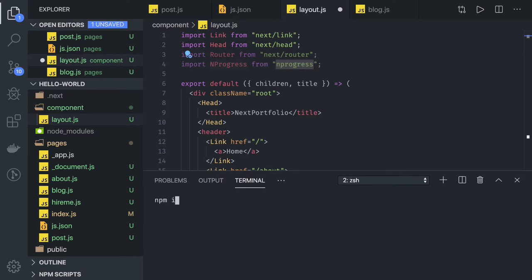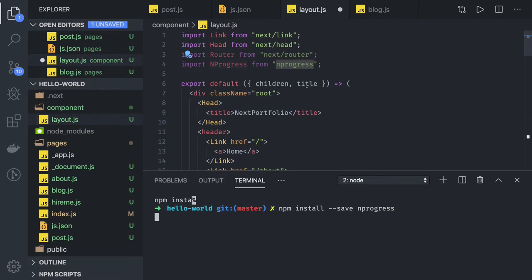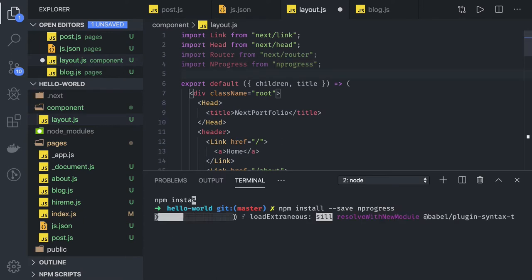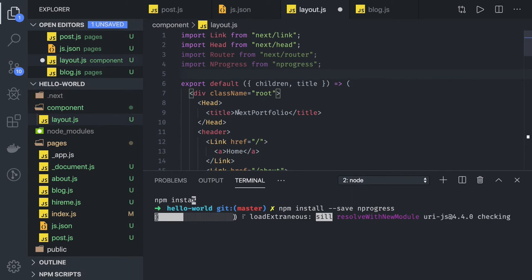What we will do is npm install --save. This is a main dependency. This kind of thing is available in almost all frameworks. Whenever the route is getting changed, you can actually track the progress and show some kind of a loader.